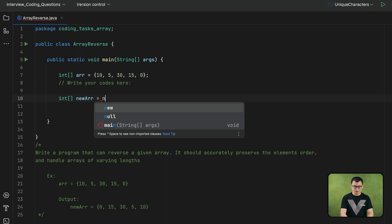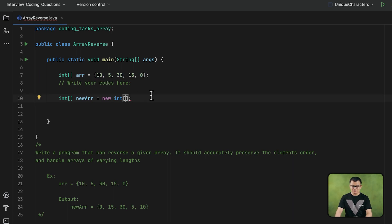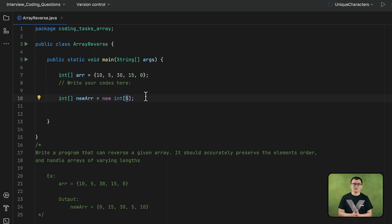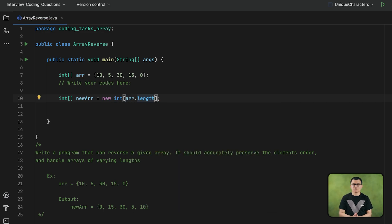When I set the size of this new array, I need to provide the length number. Should I just provide 5, since the given array has 5 elements right now? What if the given array had 10 or 20 elements? That would be an issue. The code you write should be flexible — it should work with arrays of different lengths. So for the size, I will assign the length of the given array.